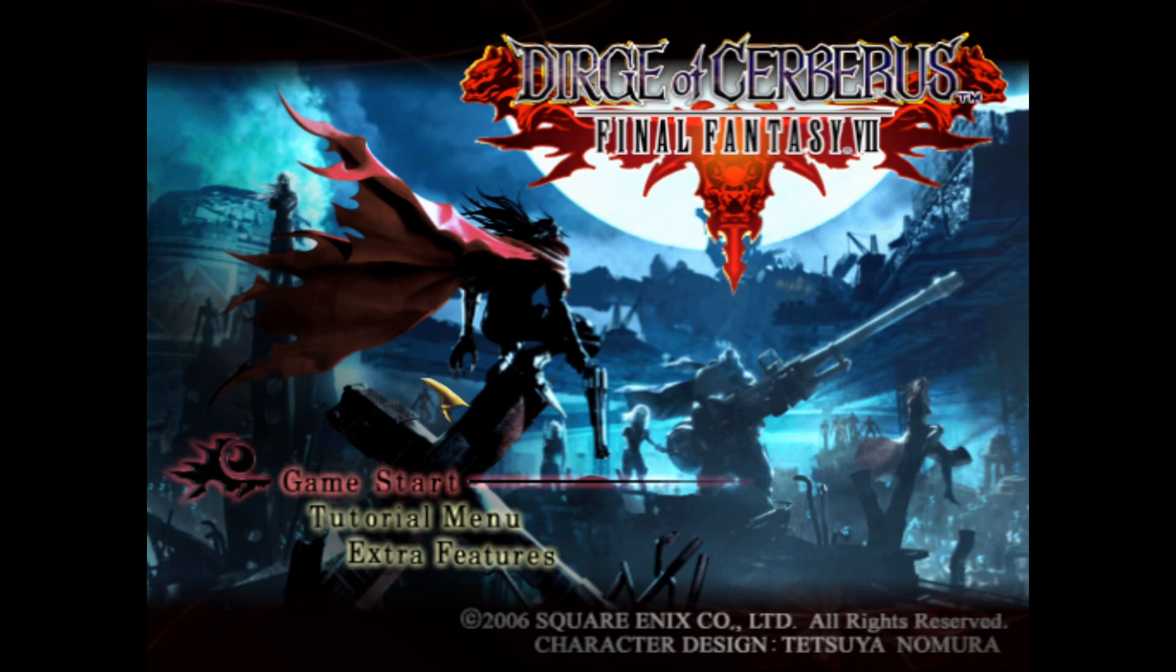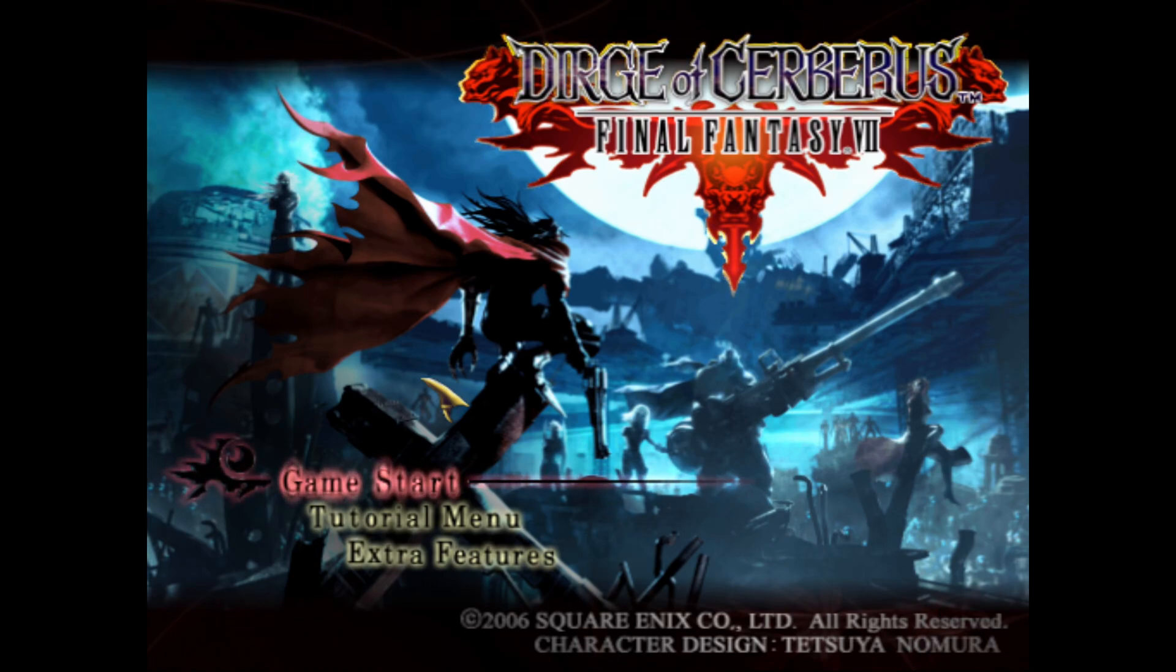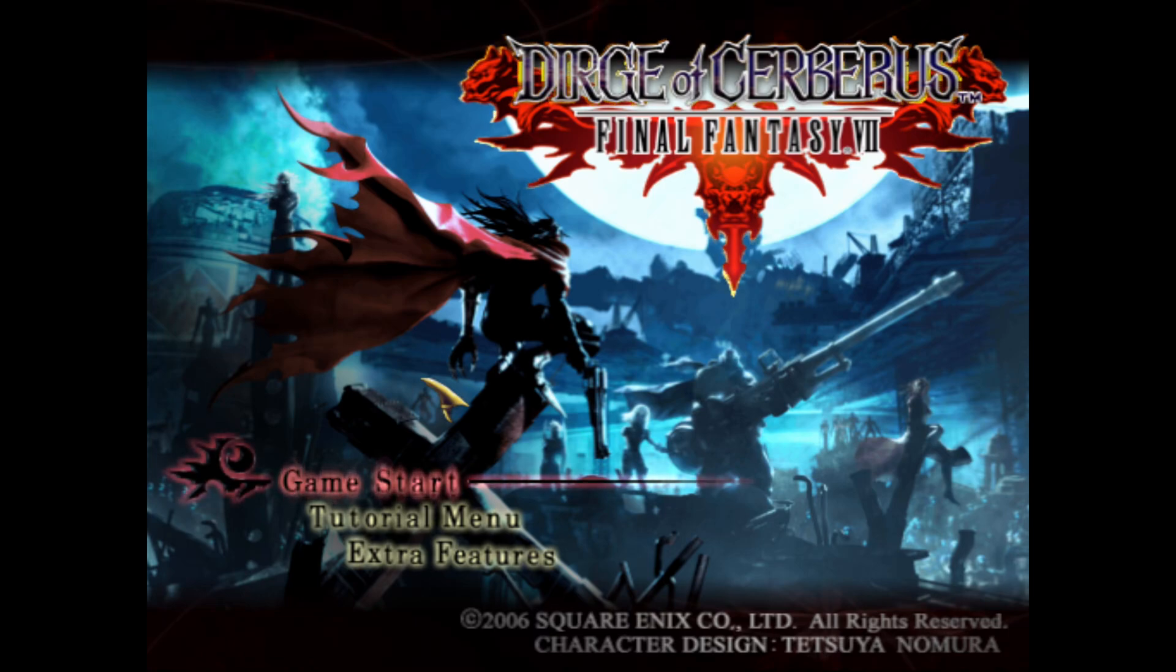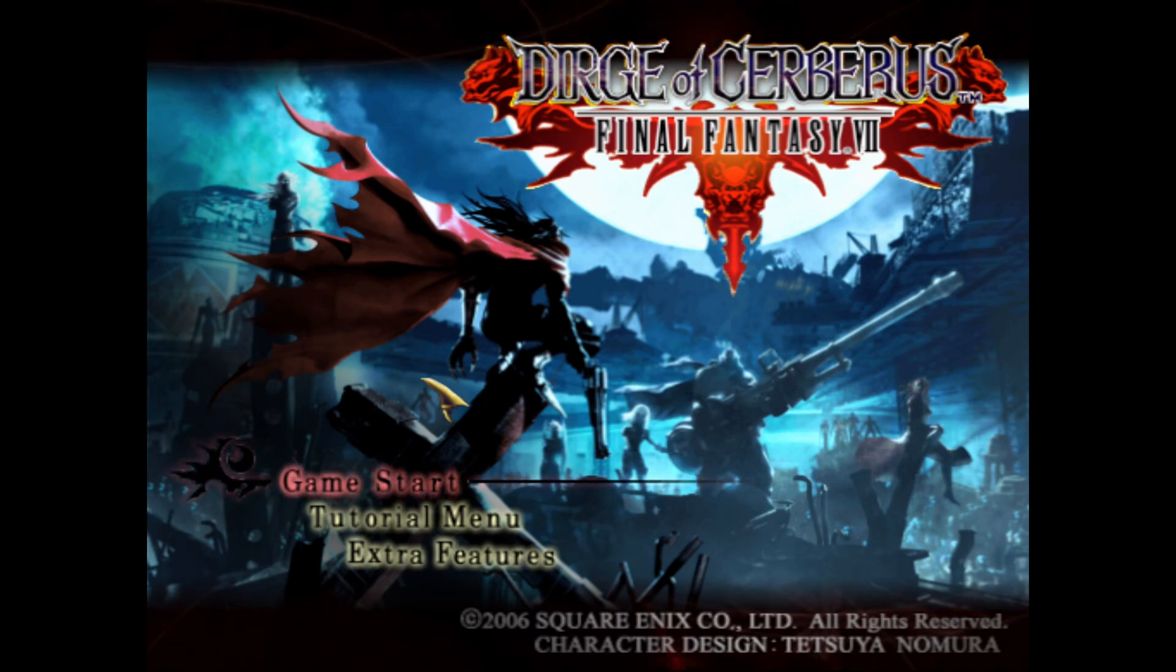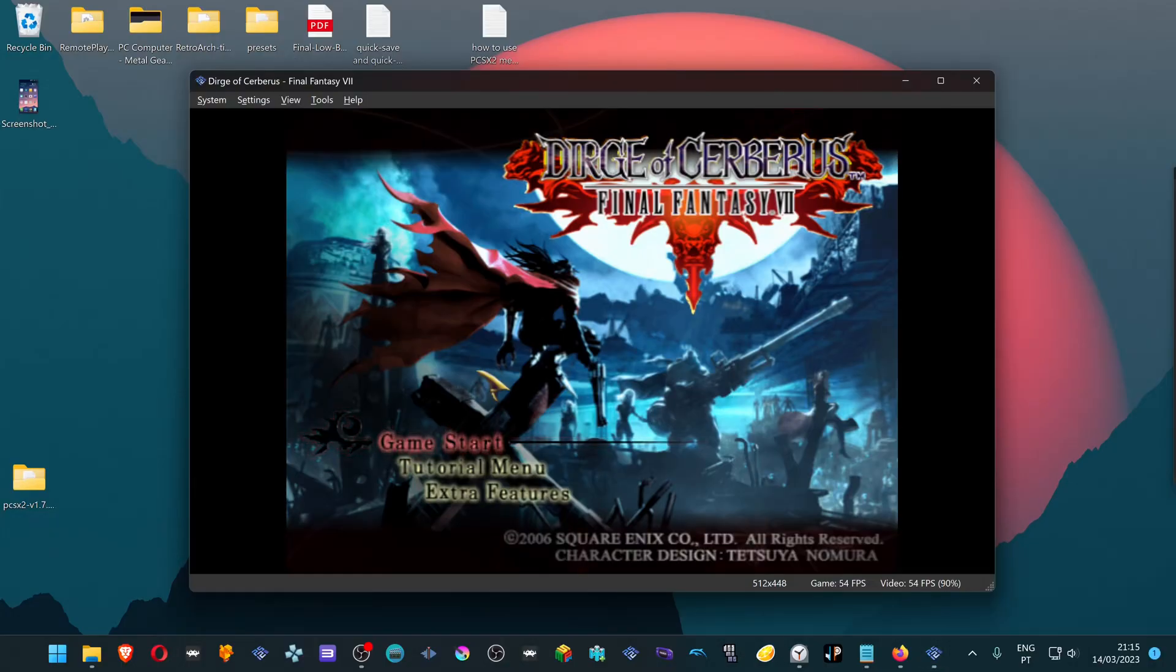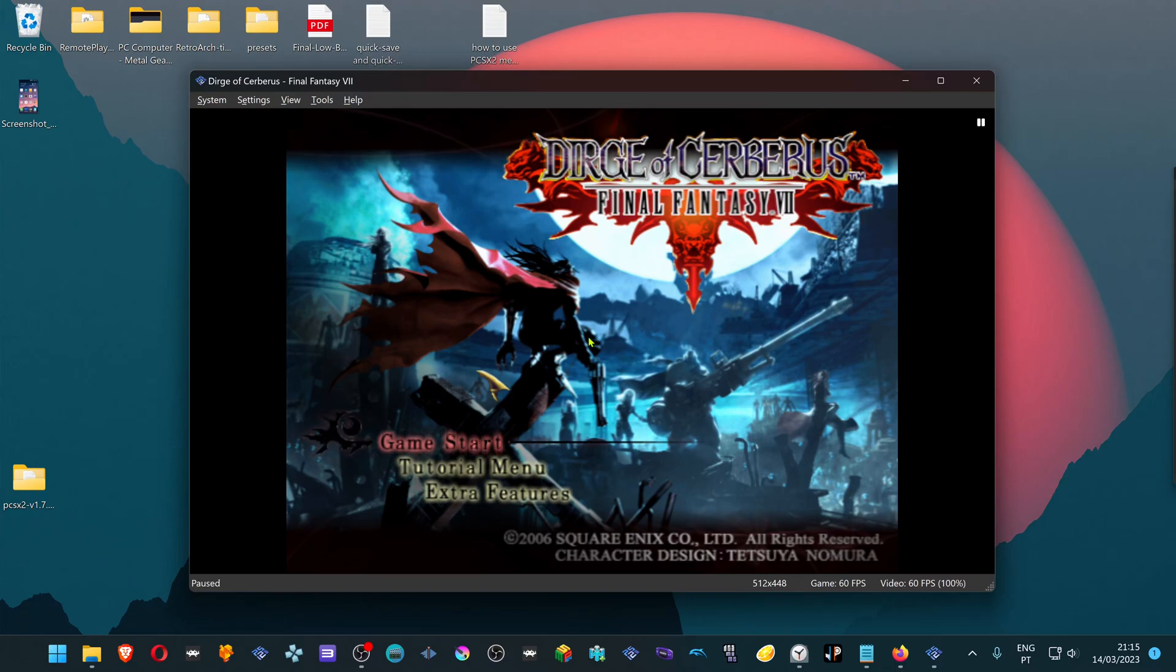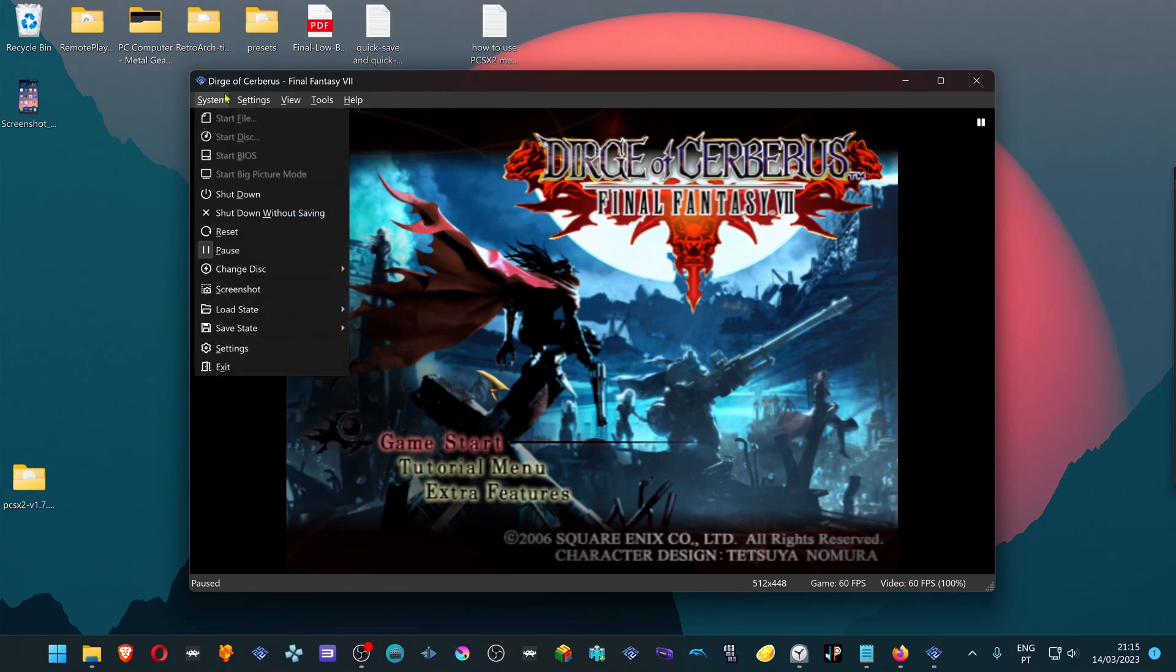Whenever you want to leave the emulator you can press the hotkey that you chose to close the emulator. You can also go back to Window Mode and then pause the emulator. And then you can just do whatever you want.